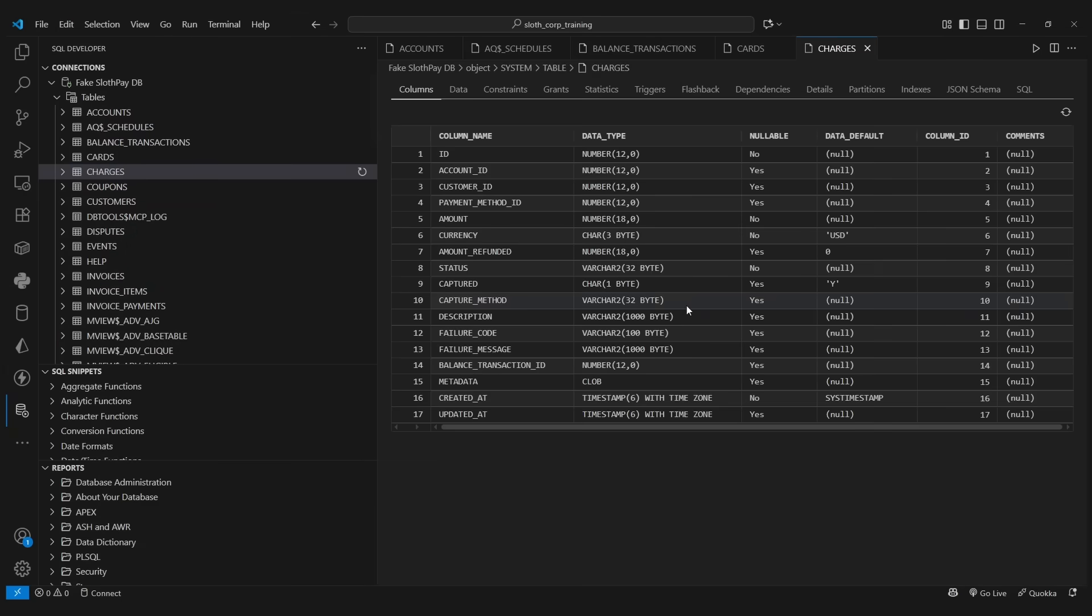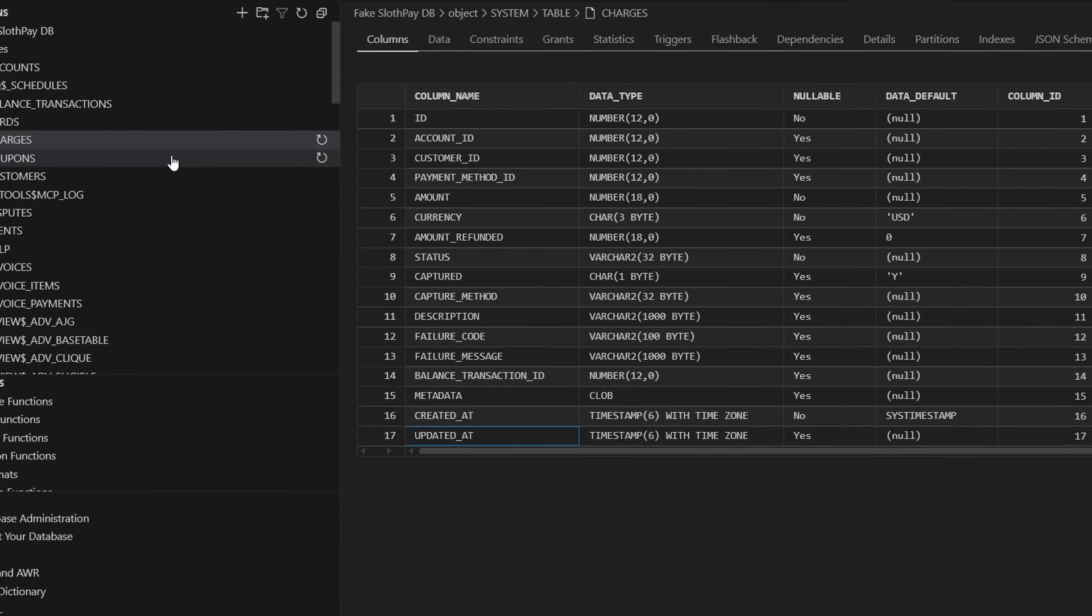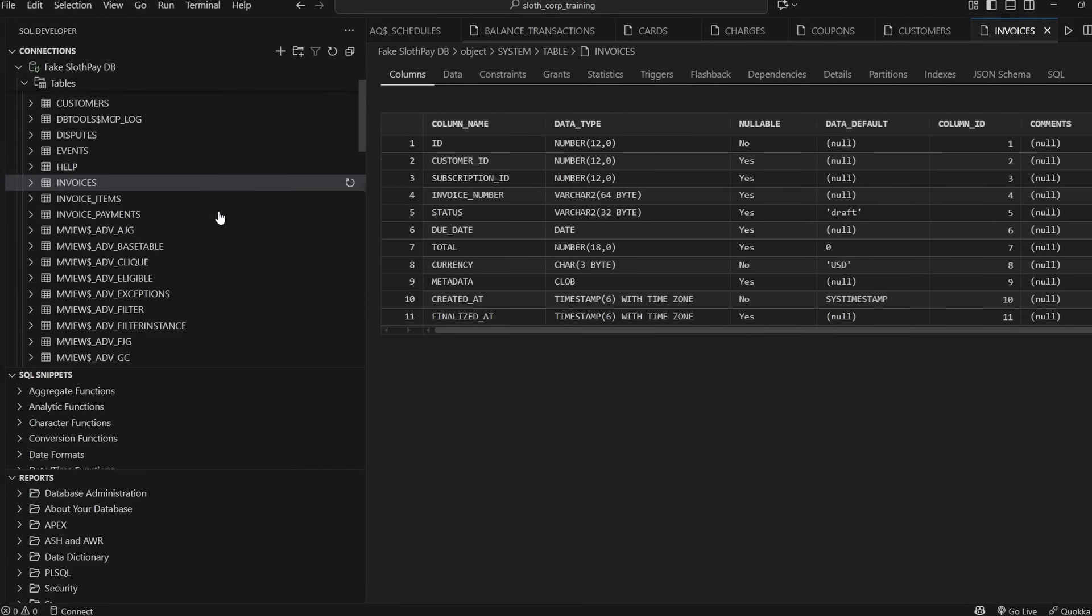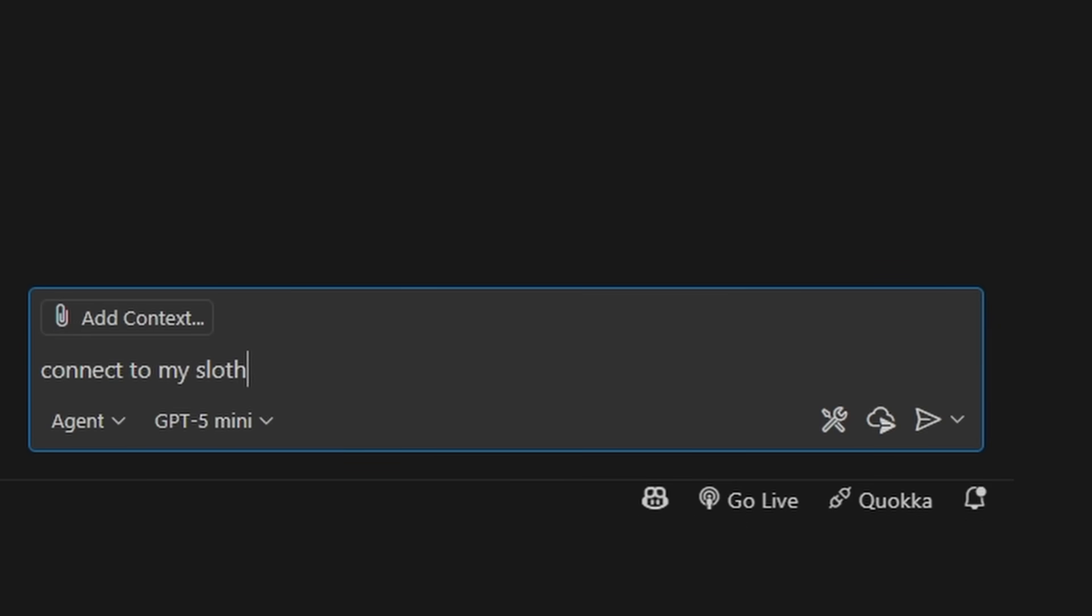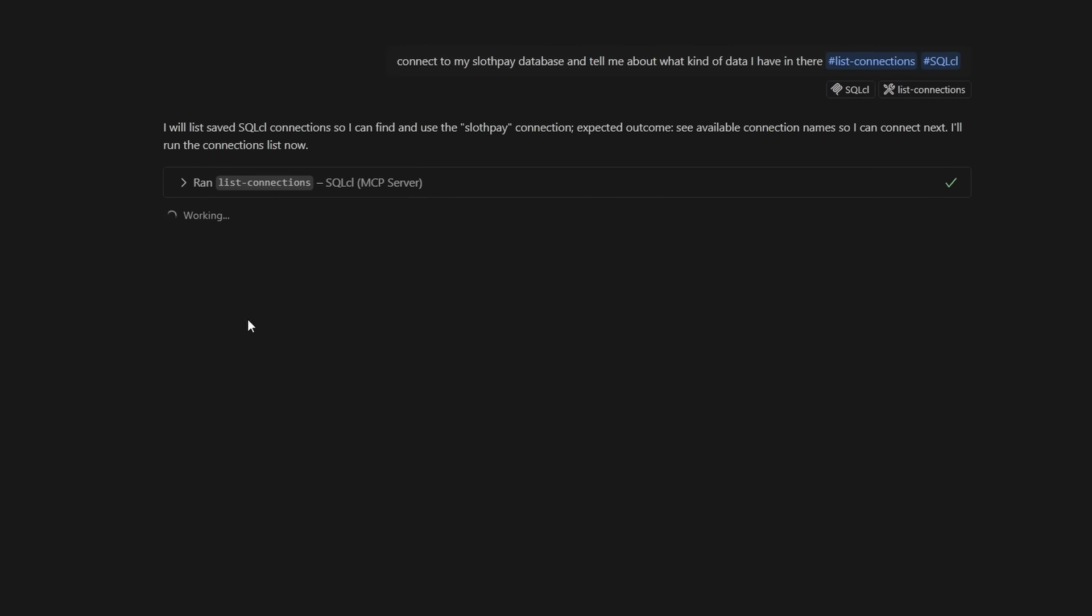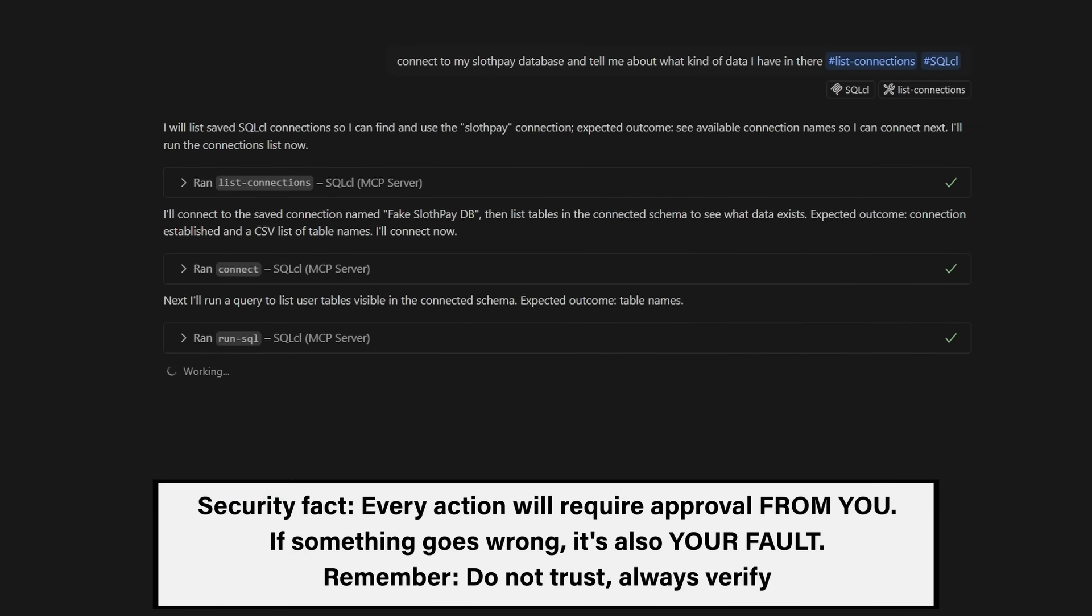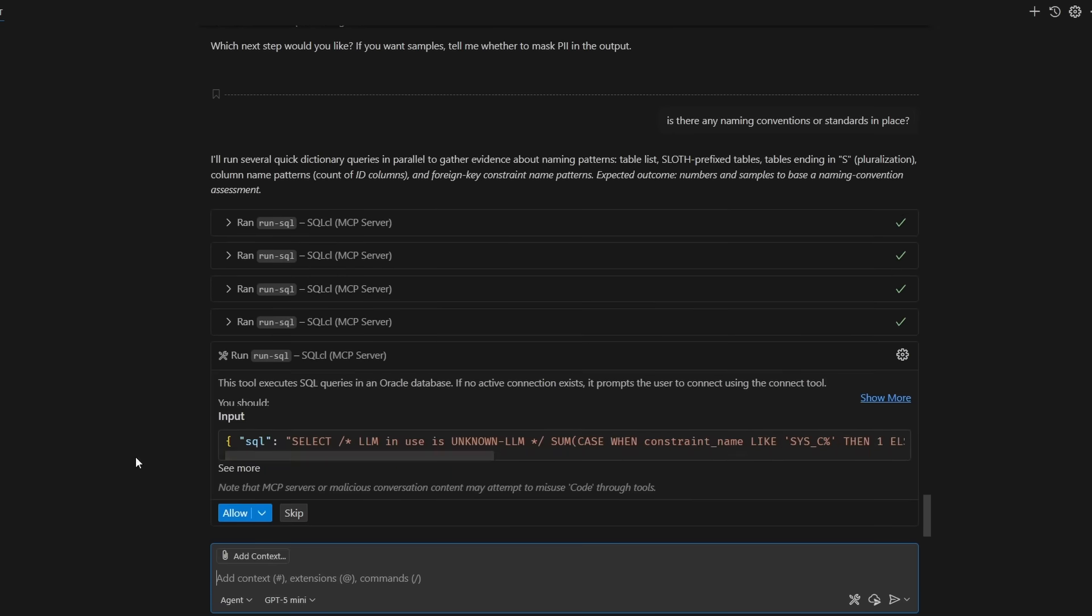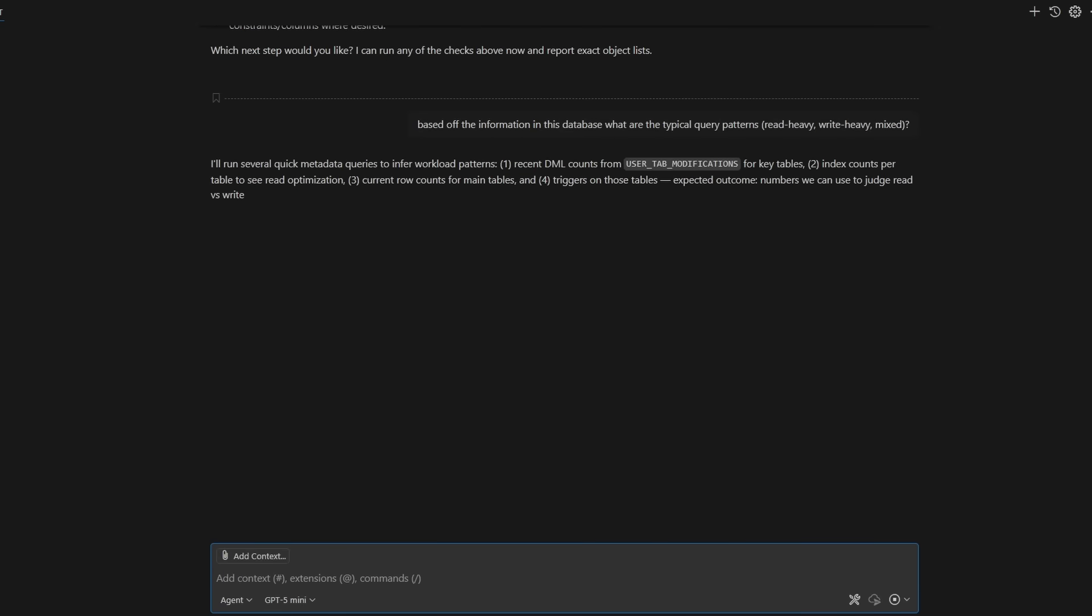Watch! Let's say you just joined the Slothpay team and you need to understand the database. Normally, this would take a lot of manual exploration. But with this new tool, all you have to do is ask: connect to my Slothpay database and tell me about what kind of data I have in there. And then I'm going to reference the MCP tools it should use. Once I send that request, the AI assistant is going to connect to my database. I approve it, and after that, it's going to run some SQL queries to get information about the database. And after it gets that information, I can just ask it questions about the database and get the information in an easy-to-understand way. Wow!